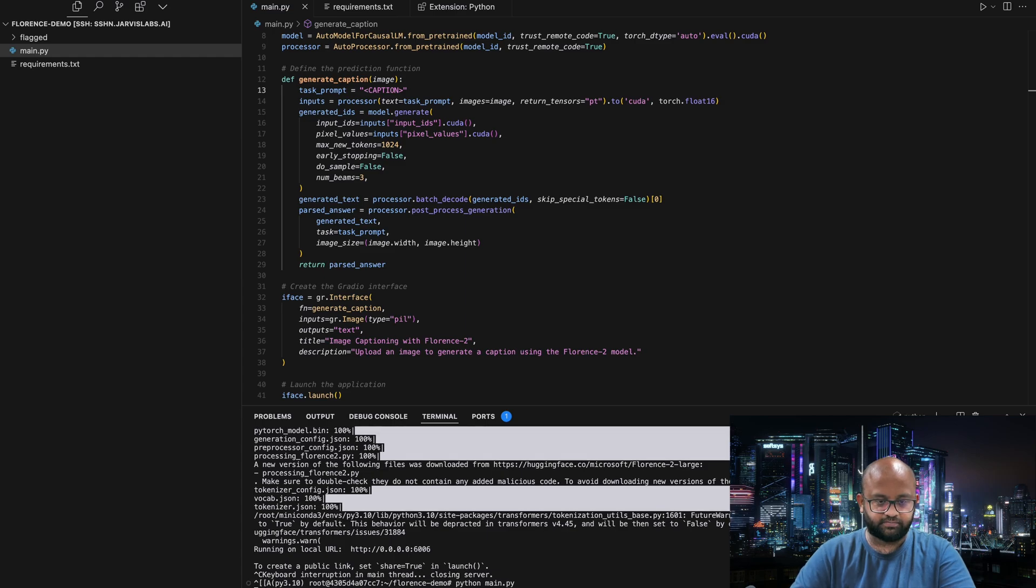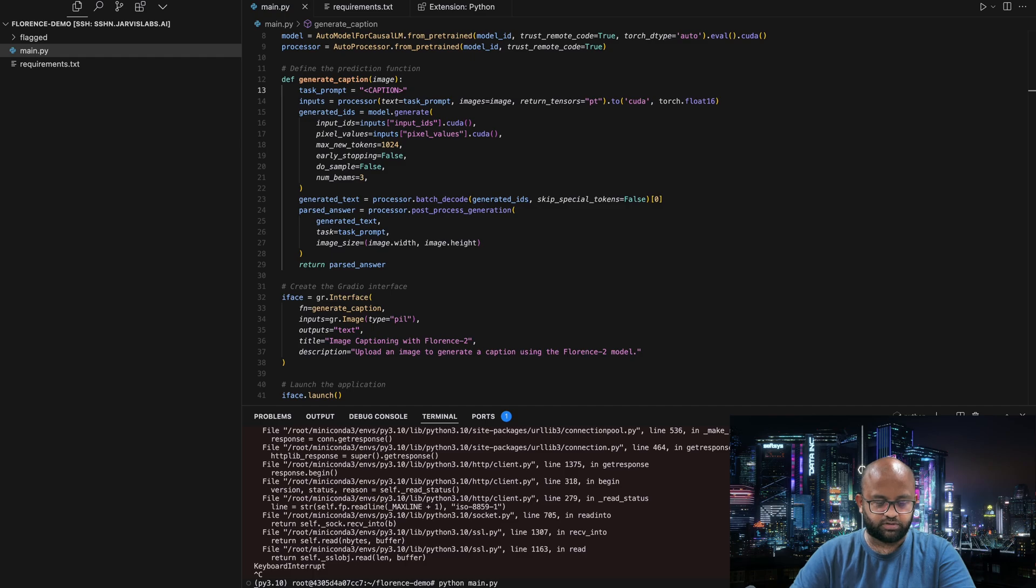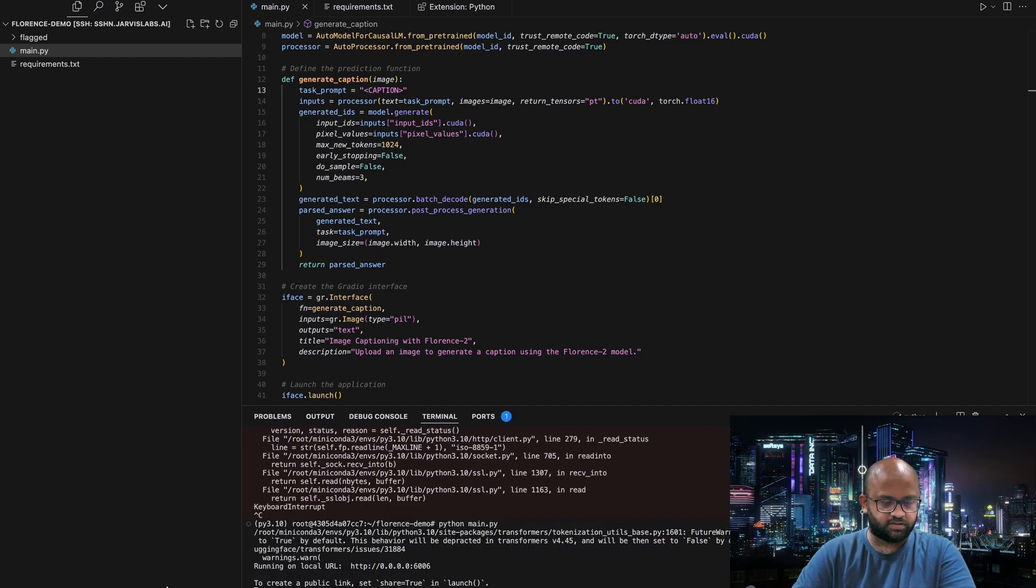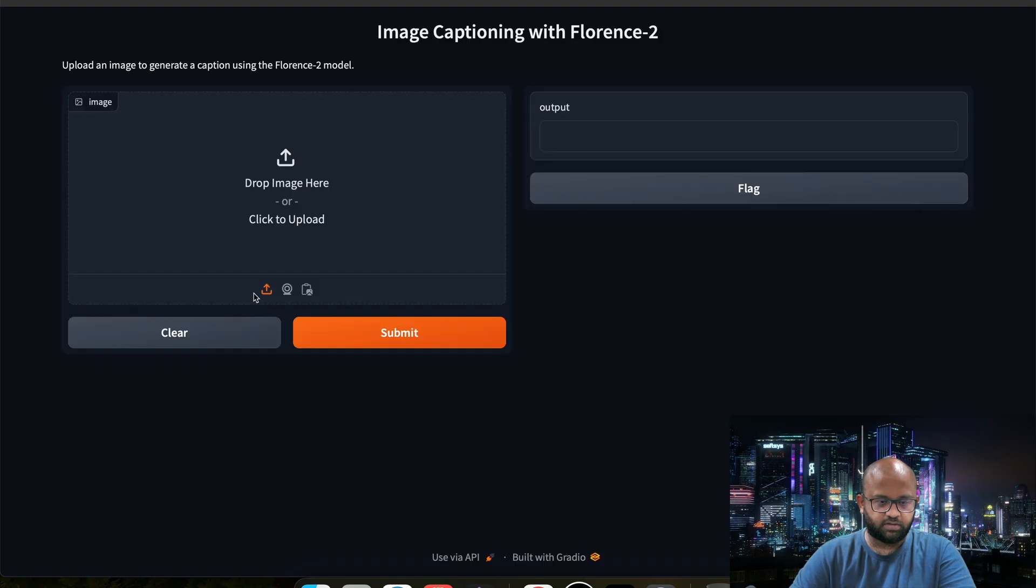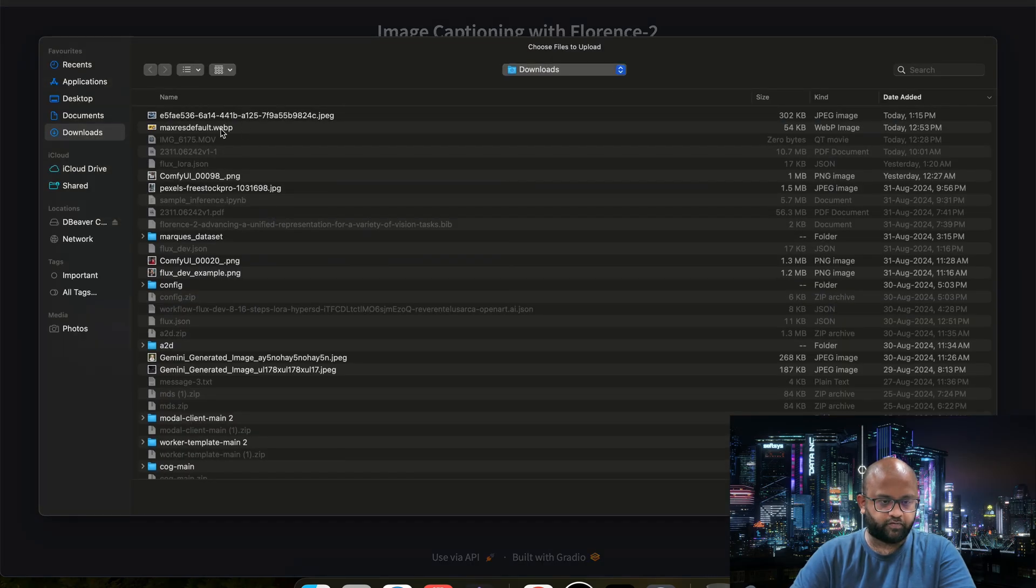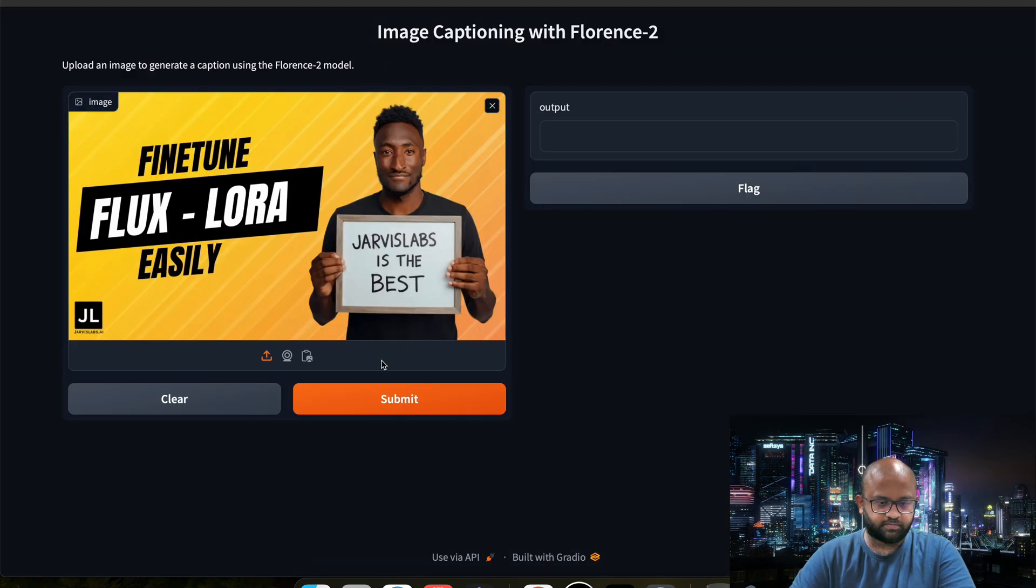I think it did not get killed properly. So let's run it now. It should not be taking that much time. We have it ready. Let's open browser. Let's upload the image again. Hopefully this time it works. Say submit. A man holding a sign that says fine-tuned flux LoRa easily. That's not what it says, but it's got more or less.